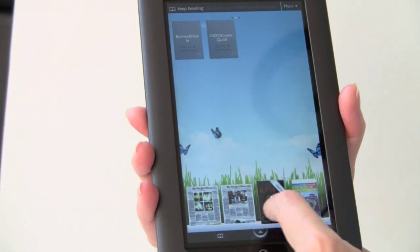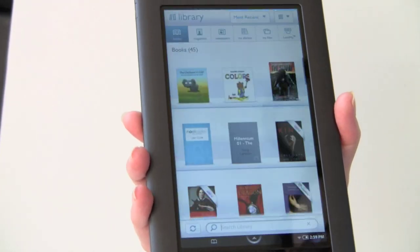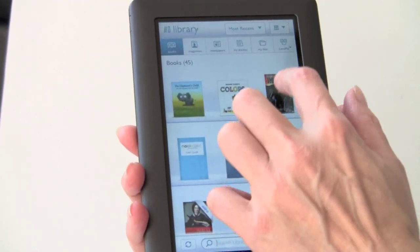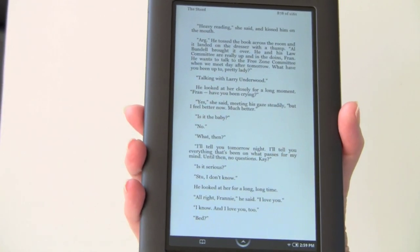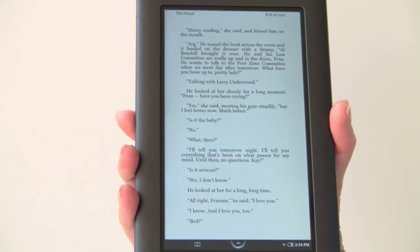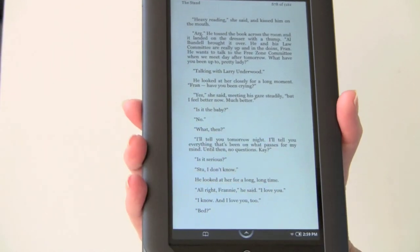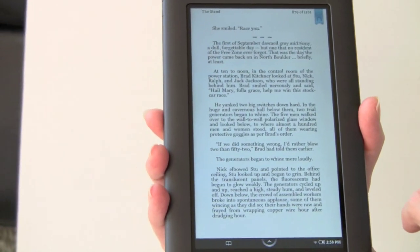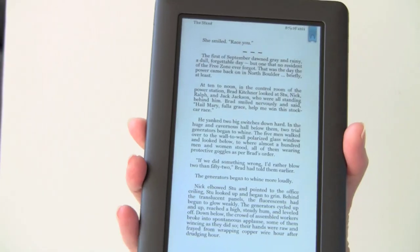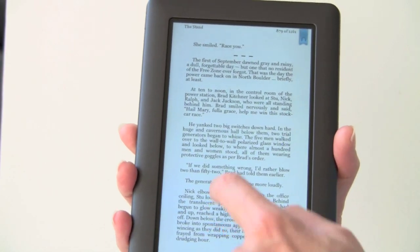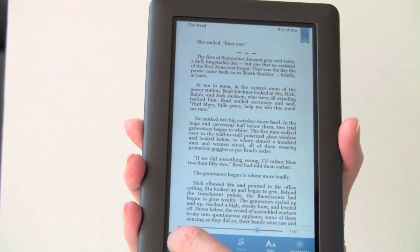Now we're going to take a look at actually reading a book. Here we have it — very nice, very readable and crisp text. If you want to swipe a page to turn the page, you can do that. You can also tap right here, and you can make bookmarks up here. If you want to see text-based controls for reading the book, just tap in the middle for options.